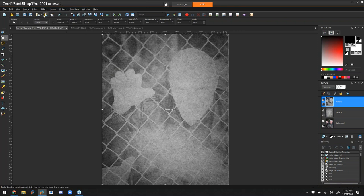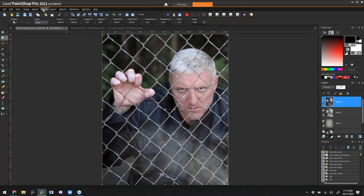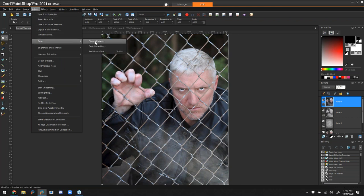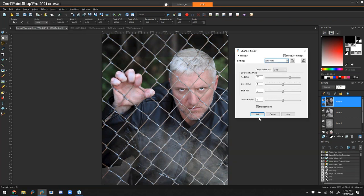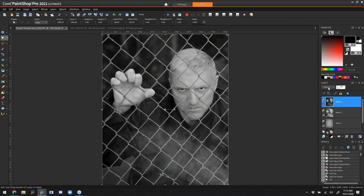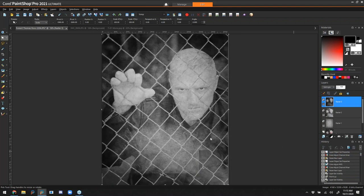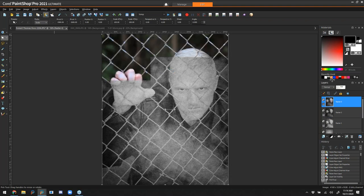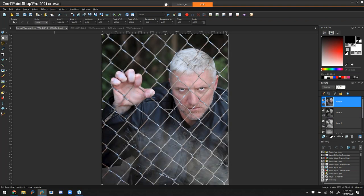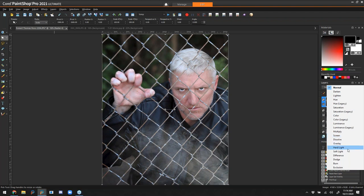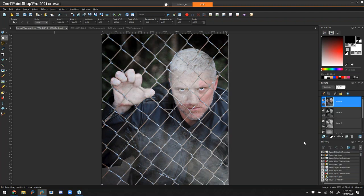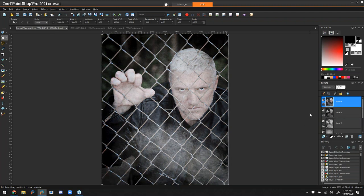That looks terrible on its own, so we're changing this layer's blending mode to Soft Light — now that texture is bleeding through nicely. We're going to paste in our original image again and do the same thing: convert it to black and white and change that blending mode to Soft Light, without doing anything else to it. A little more detail from the original image comes through. We'll paste it again, this time leaving it in color and changing that to Soft Light as well.